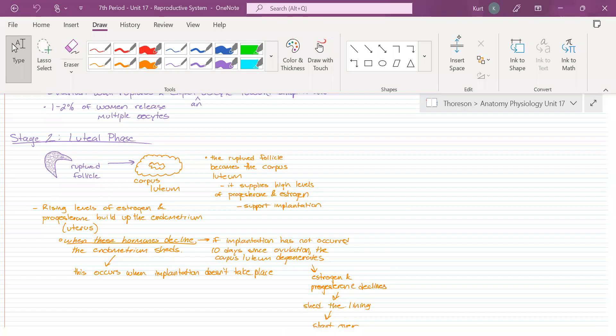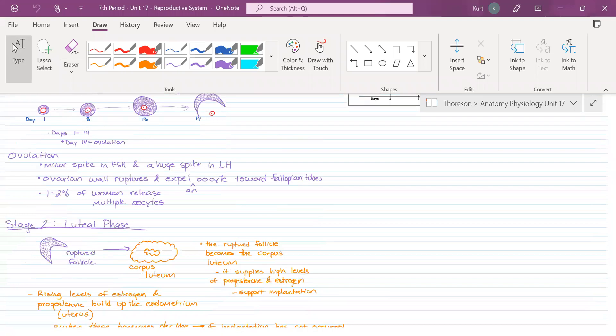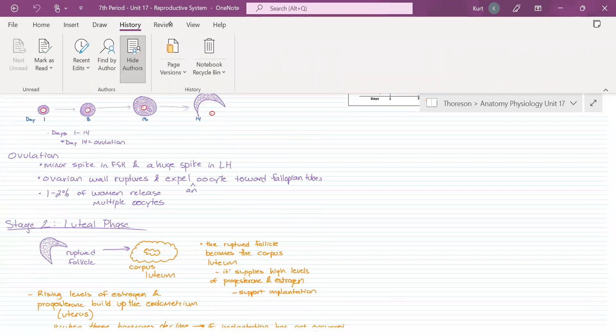We left off with the end of the ovarian cycle. We did the first part of it, so we're going to conduct a little bit of a review here.